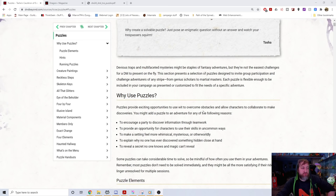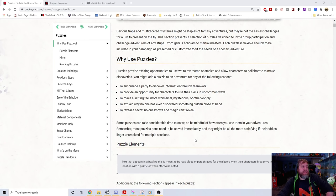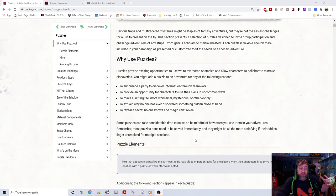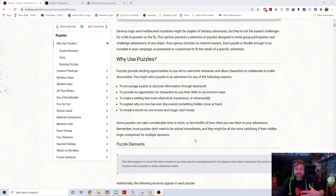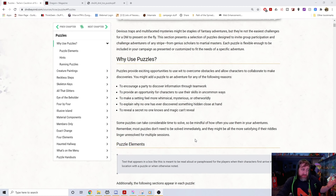This section presents puzzles designed to invite group participation. Why use puzzles? They provide opportunities to overcome obstacles and allow characters to collaborate. If you have a combat-heavy party, puzzles may not be the best fit, but you might find some players don't love combat and relish the chance to flex their brain — not just their character's brain but their own player brain.